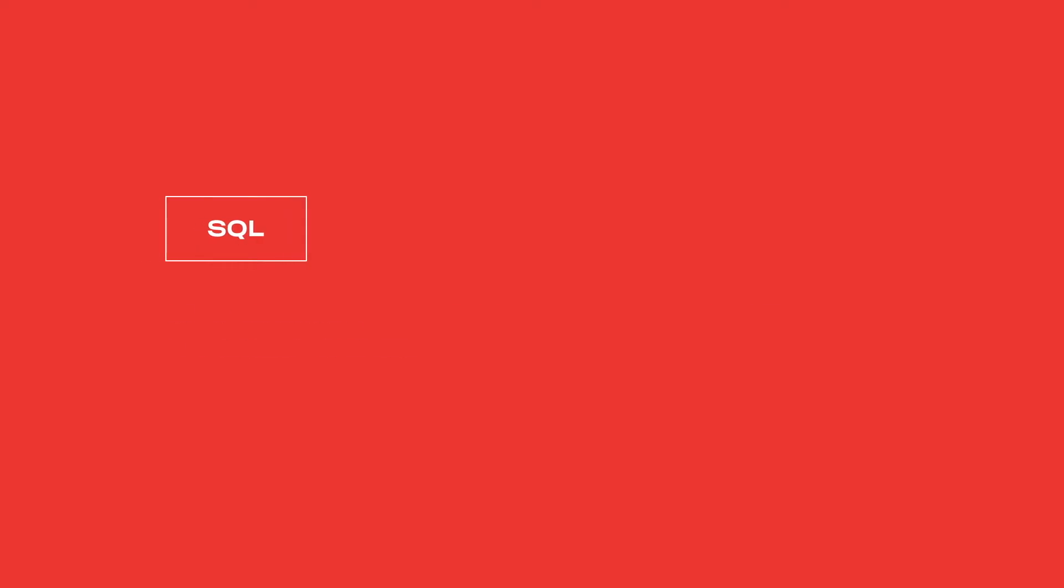SQL stands for Structured Query Language. Some people like to quibble about whether it's pronounced SQL or sequel, but the truth is both are correct. You should pick one and use it confidently.